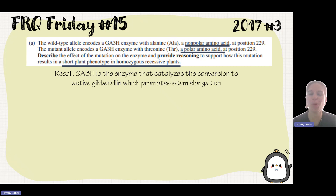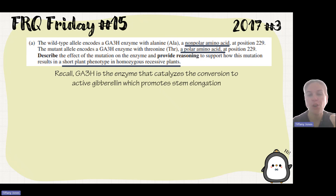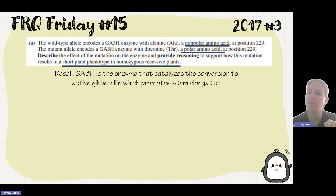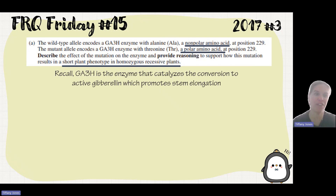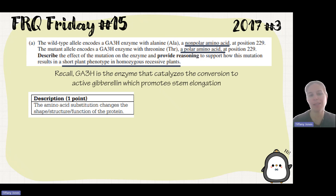Going from a non-polar side chain to a polar side chain changes how the amino acid faces. Non-polar is hydrophobic and will hide from the aqueous solution, whereas polar is hydrophilic and will orient toward the aqueous solution. This means the enzyme is going to change shape. When enzymes change shape, they can change their function. So the amino acid substitution will change the shape, structure, and function of that protein.